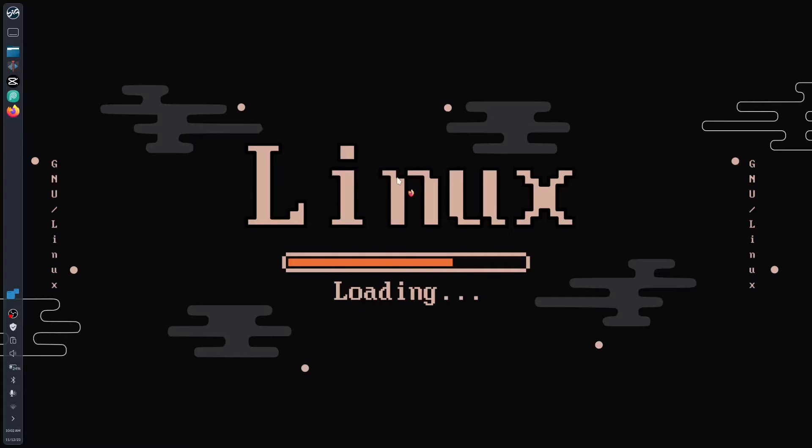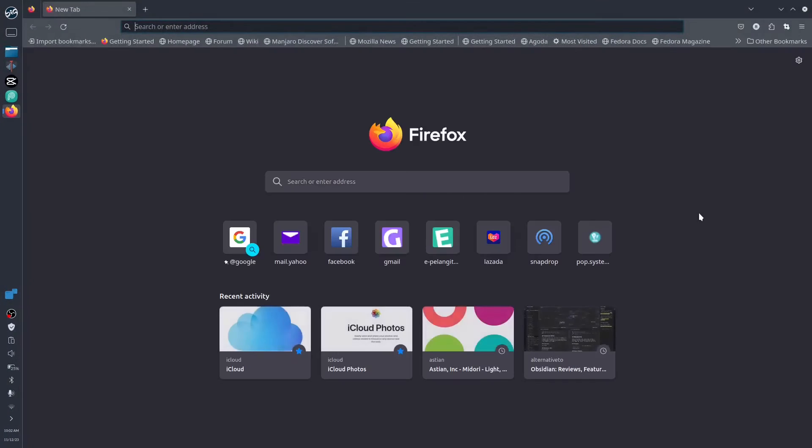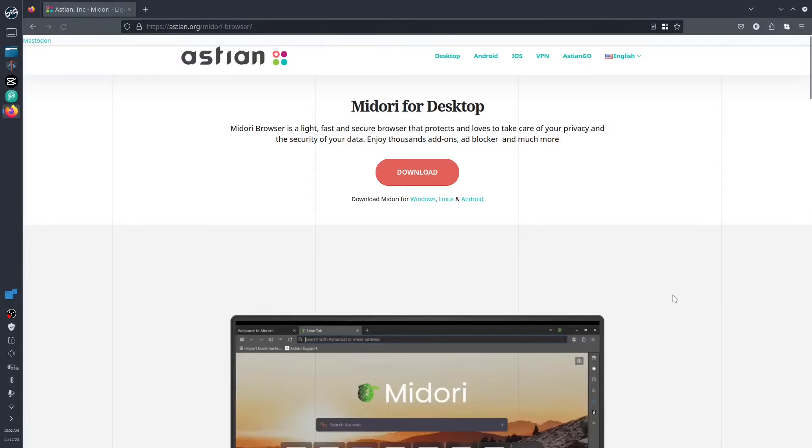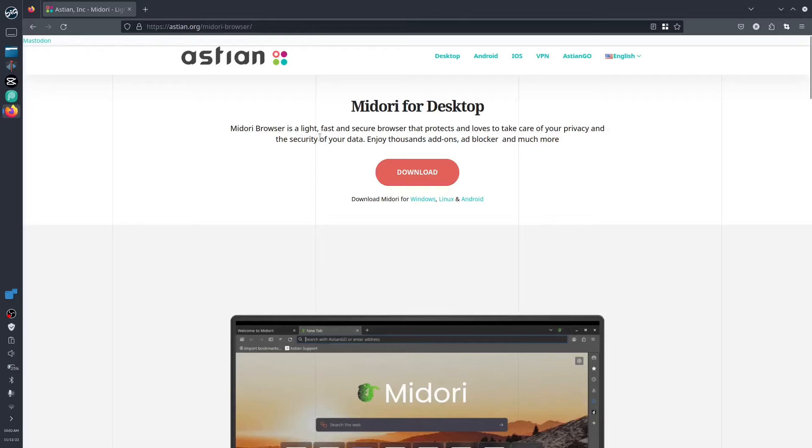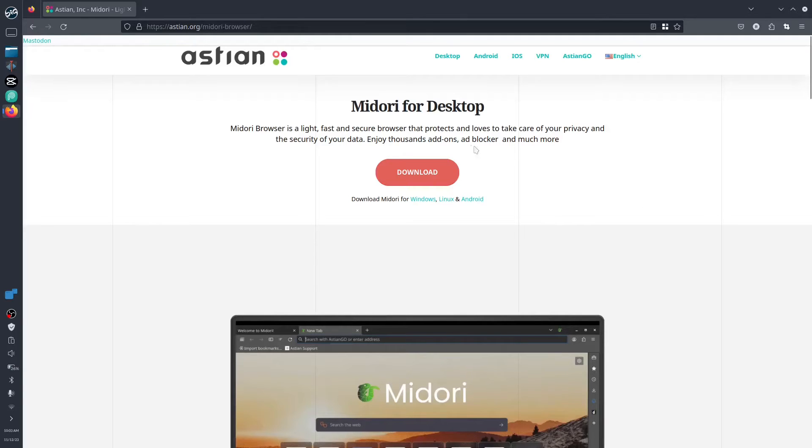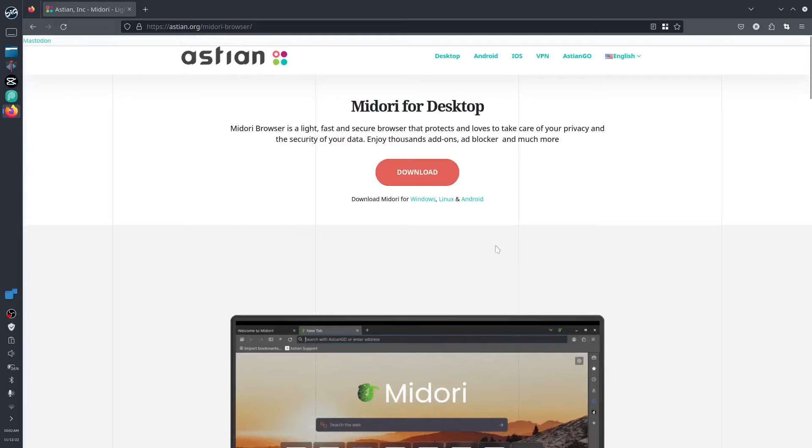Let's open the web browser. You can also type in the website, that is astian.org/midori-browser. It is a light, fast, and secure browser that protects and loves to take care of your privacy and secure your data. It doesn't have this so-called tracing thing, but it has an ad blocker. It is secure compared to others. Download is available in Windows, Linux, Android, and iOS. It is available cross-platform.